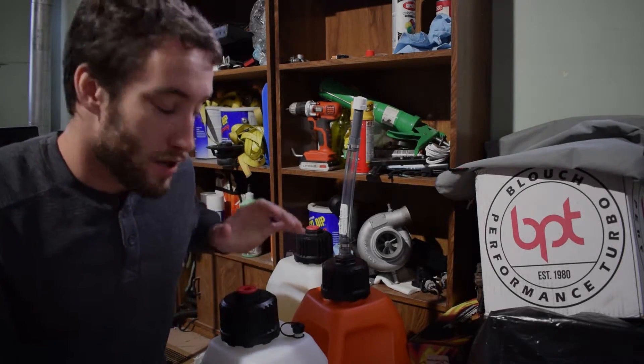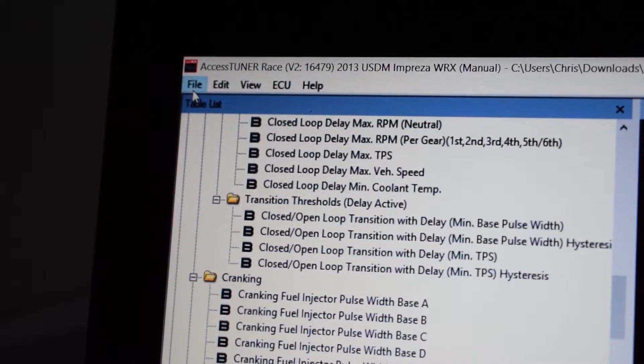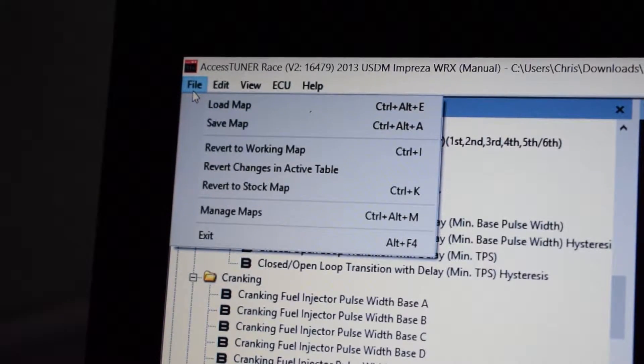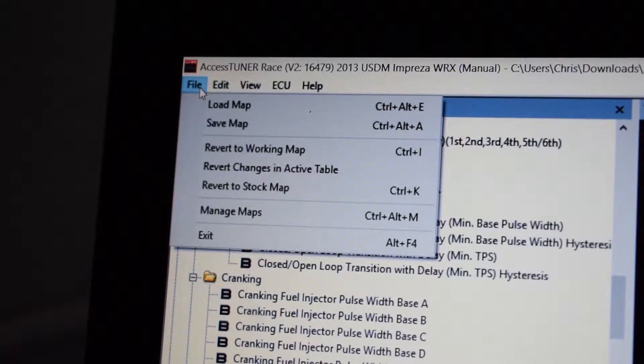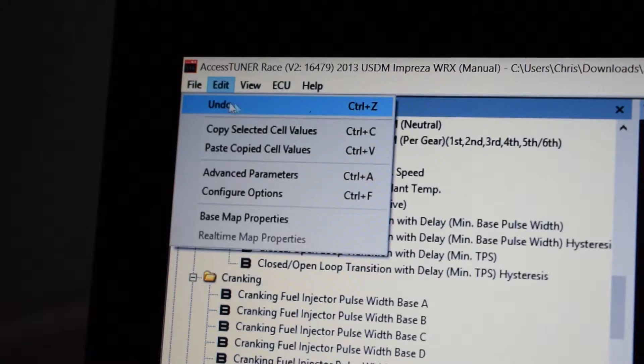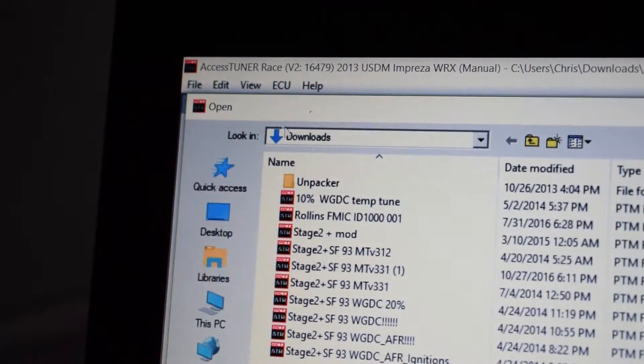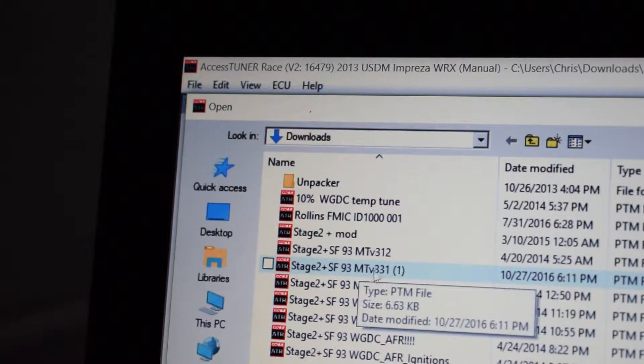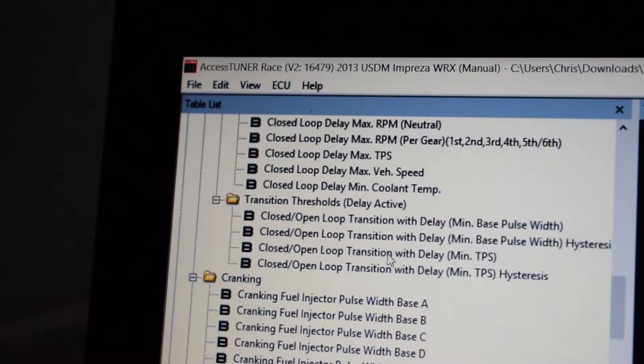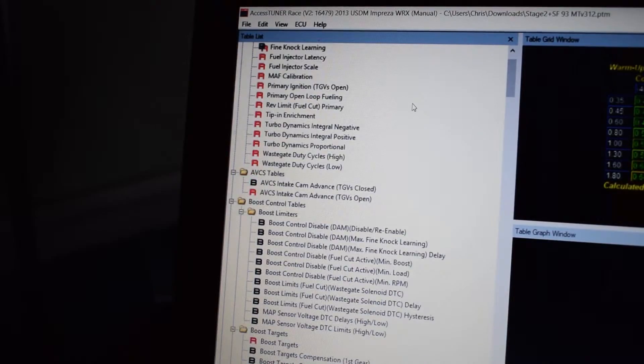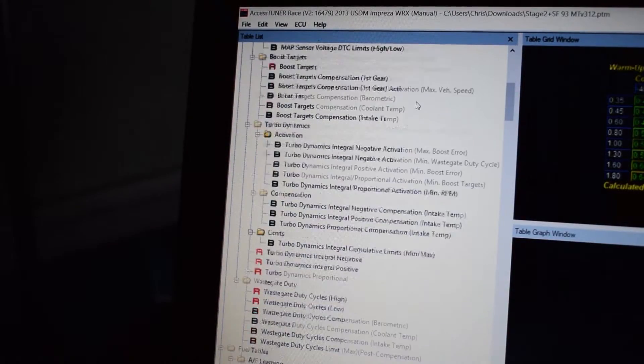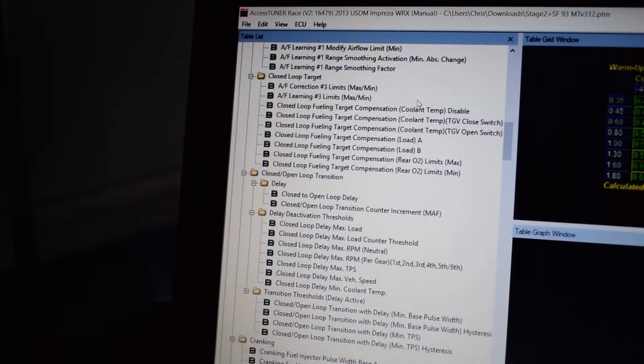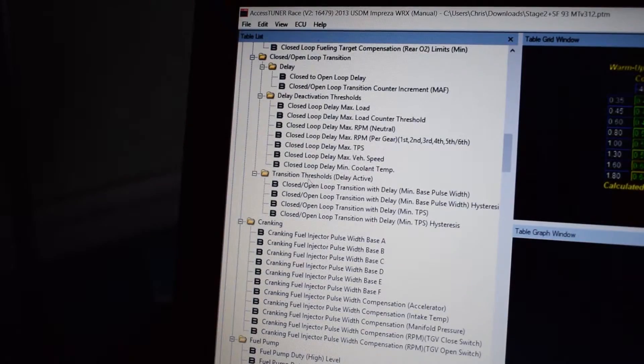We're gonna get right into it. Start by opening Access Tuner Race and loading the map that you want to edit the fuel tables on. For this example I'm going to be using the Stage 2 Plus SF map directly from Cobb's website. Then from there scroll down from the top and find the cranking tables.